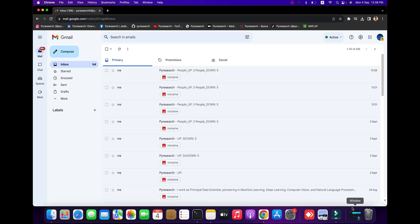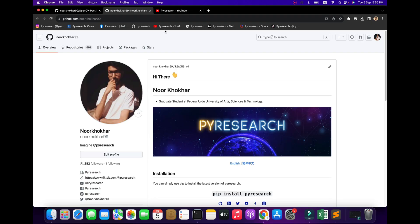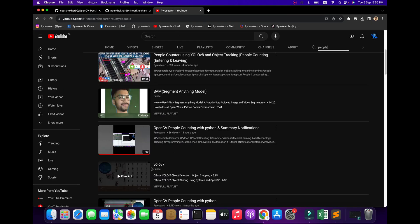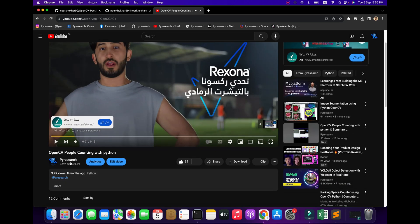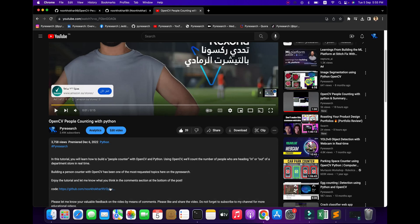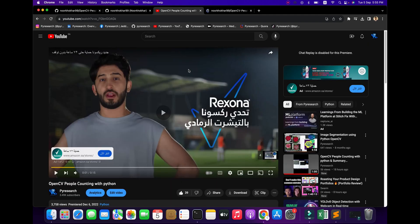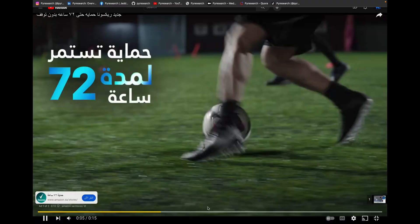We are going to be exploring people counting and automatic notifications. You can see we are creating a lot of videos — a people counting video has already been given. I am showing you here the code, and here is the visibility. We are going to go through it step by step.